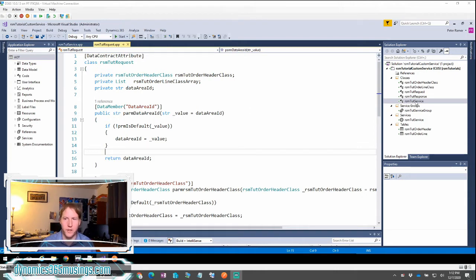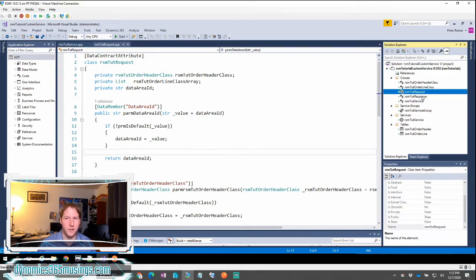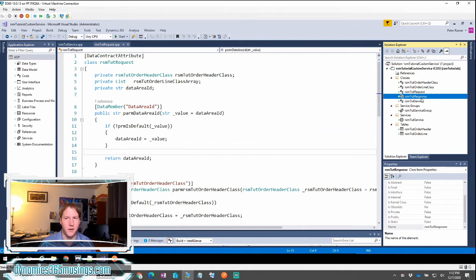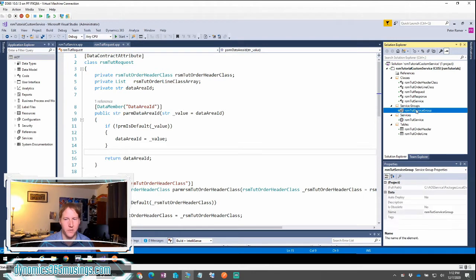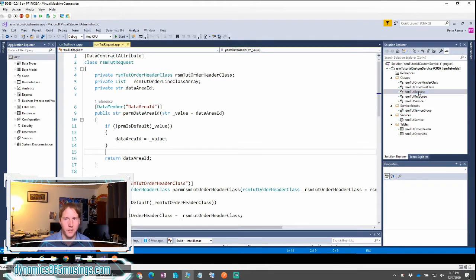We still need the same things as we did last time. We still need a request object class, a response class, a service class, a service object, and a service group. But we're going to take it a little bit further. Let's start by looking at the request class.